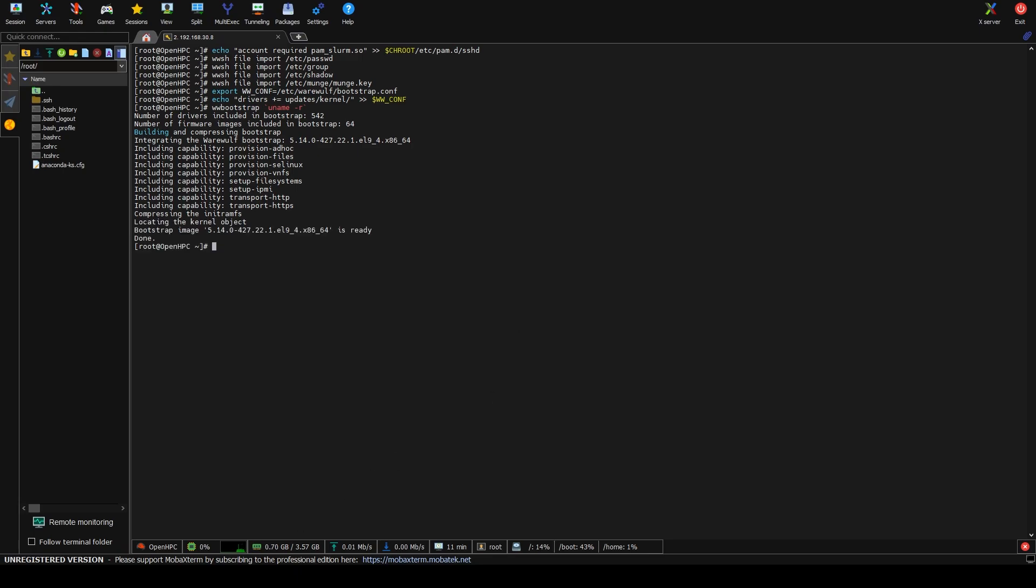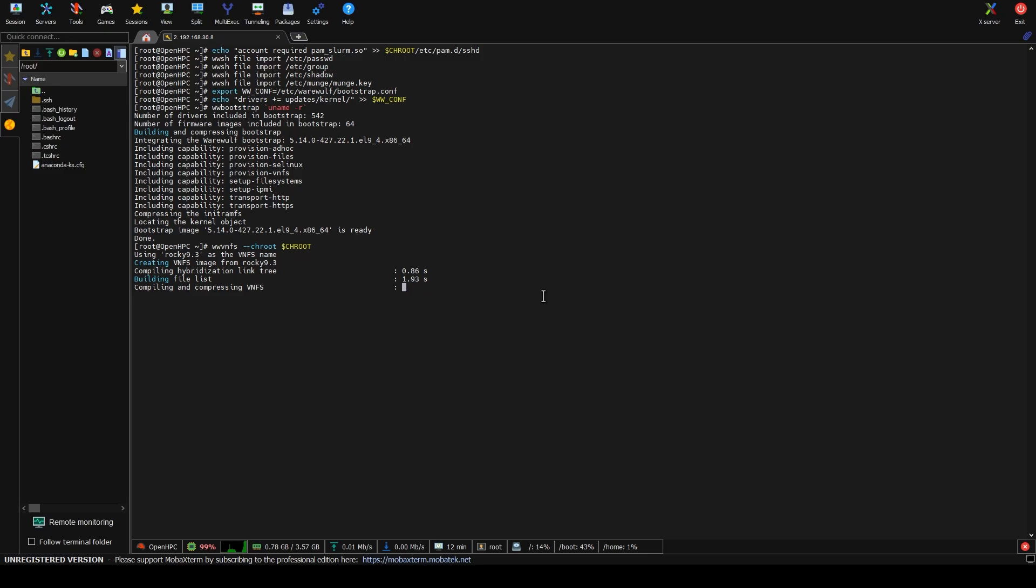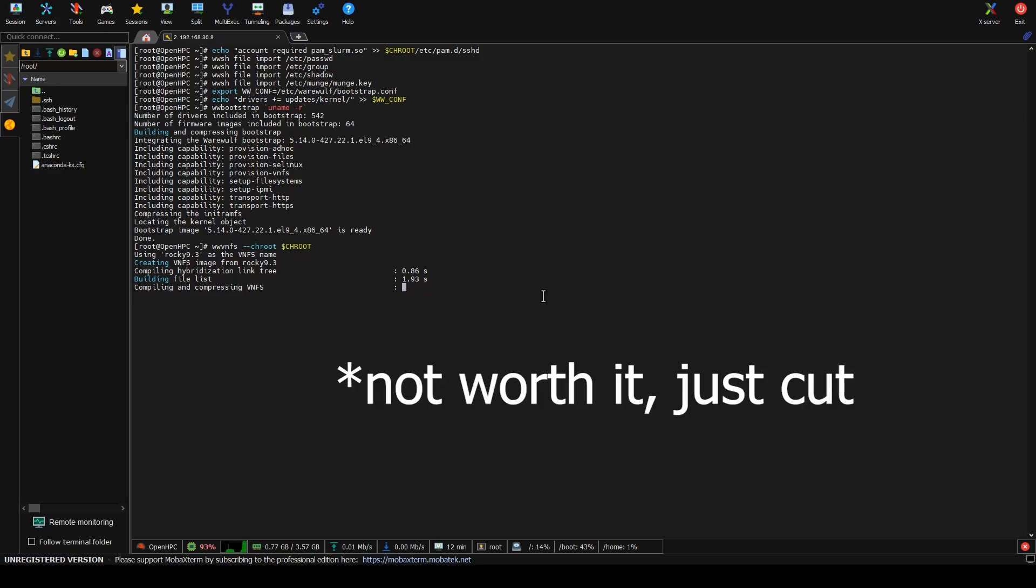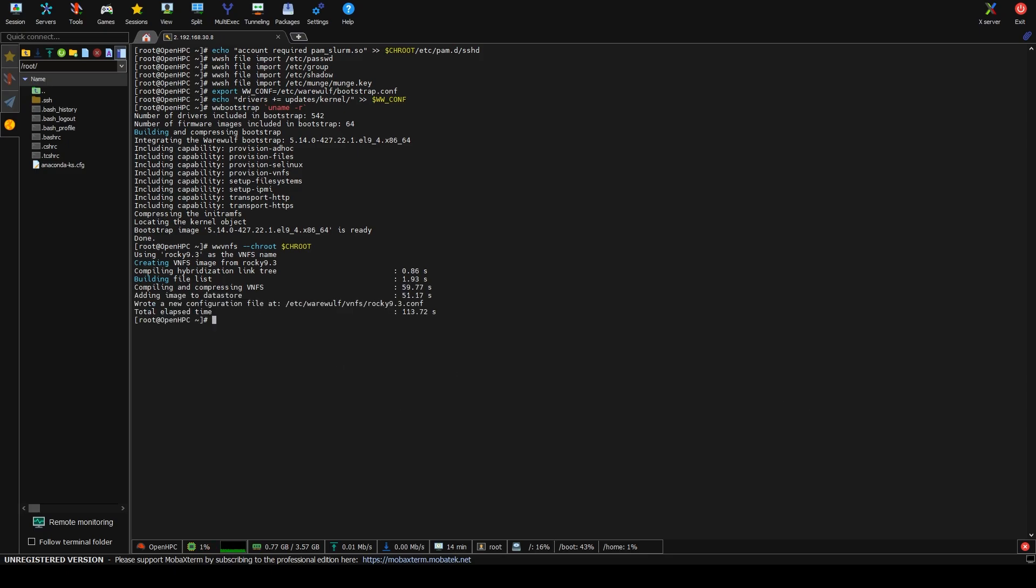And then the next one is to build a VNFS for the image we created earlier. So it's still called Rocky 9.3, even though it's using 9.4. That's just a lazy documentation issue for me. This will take a few minutes. So this will probably get fast forwarded in editing. Okay, so now that's done.